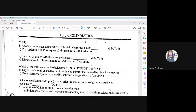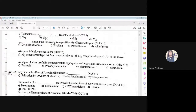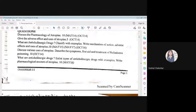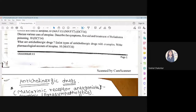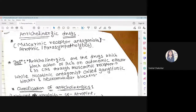We are starting the topic of cholinolytics. These are probably the questions which are asked multiple times in examinations — for example, discuss the pharmacology of atropine, what are the anticholinergic drugs, and classify them.